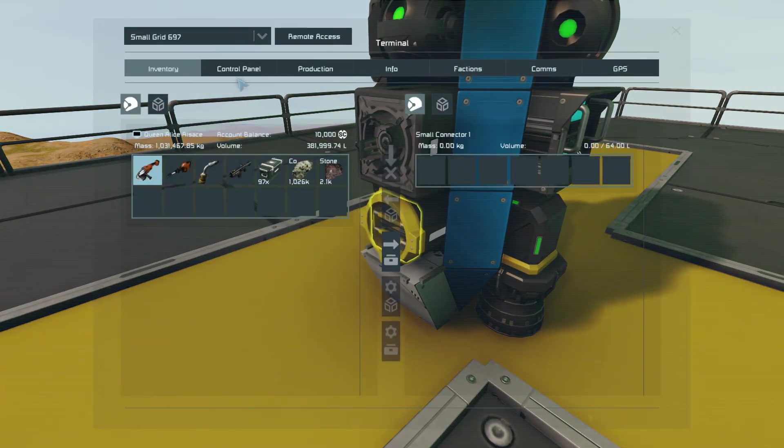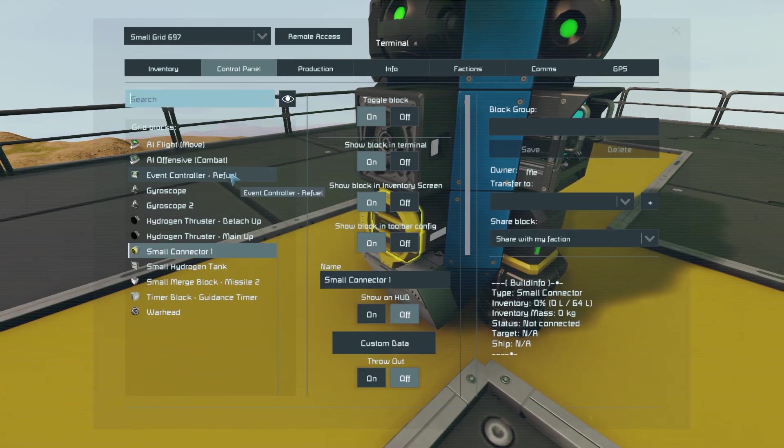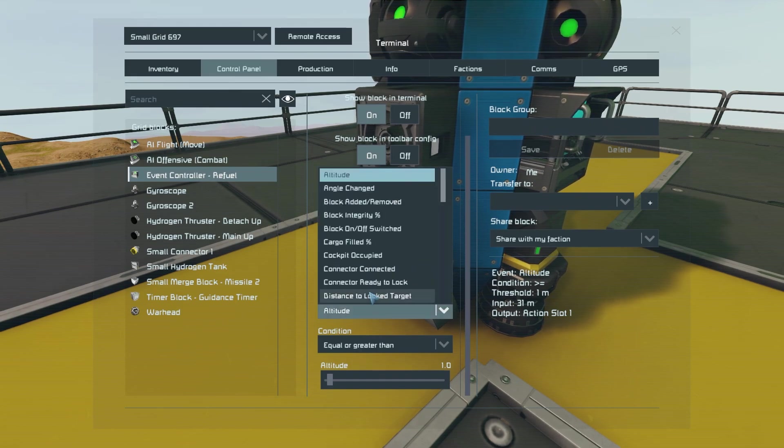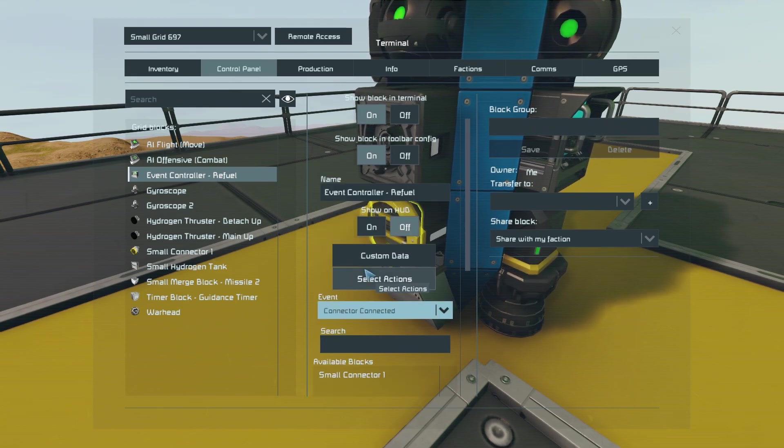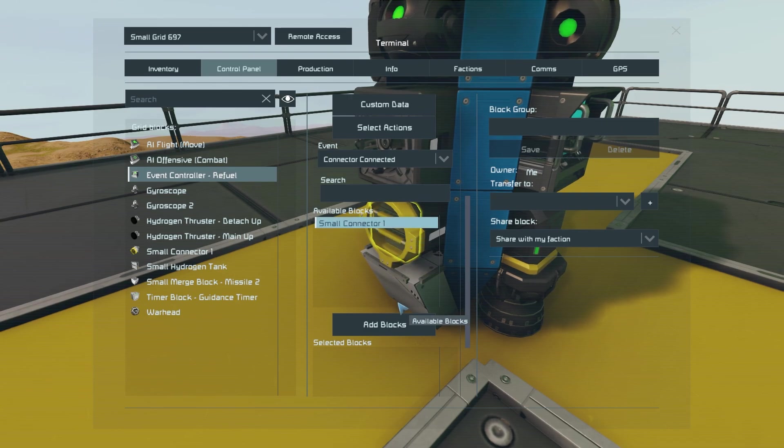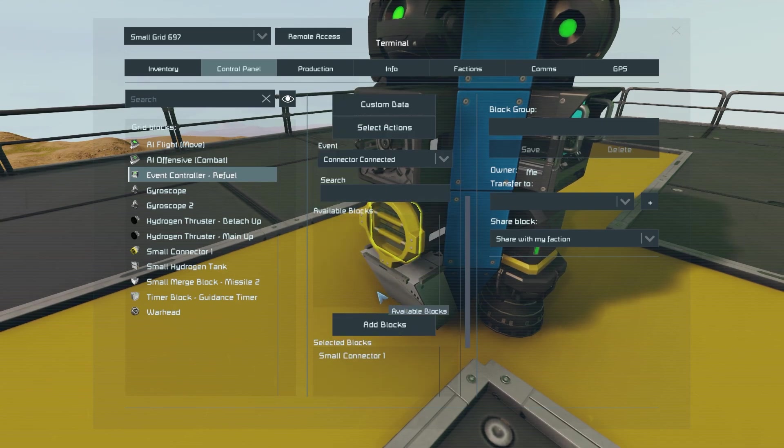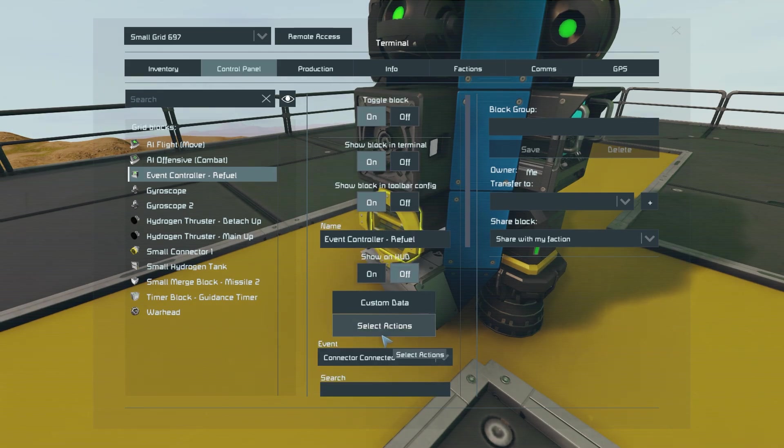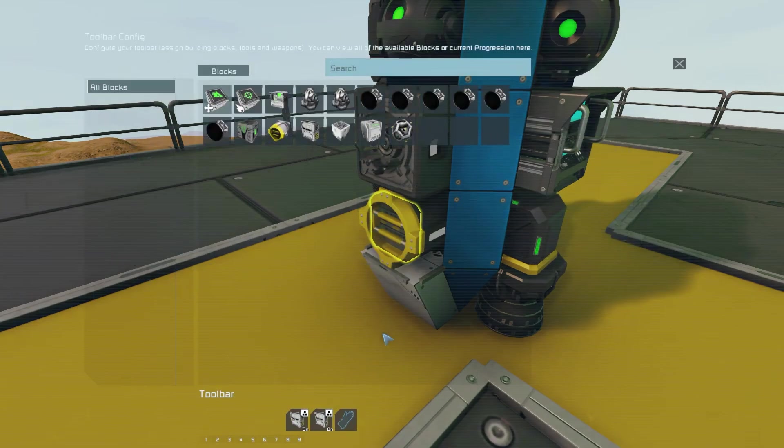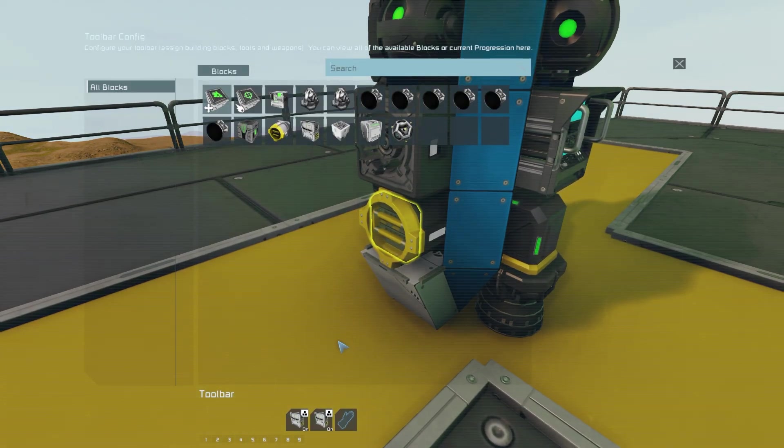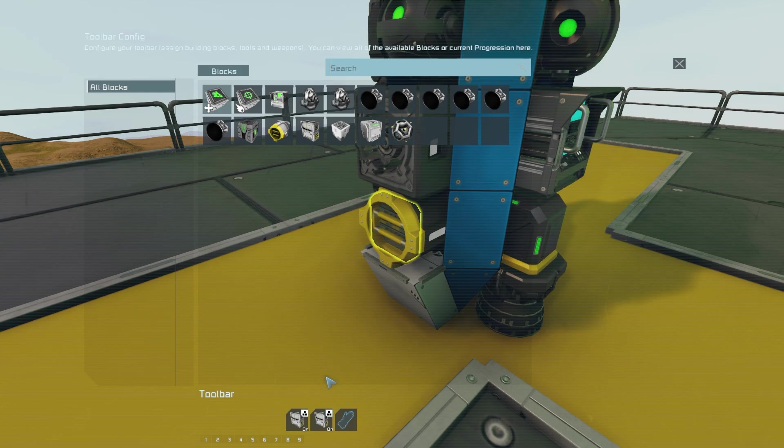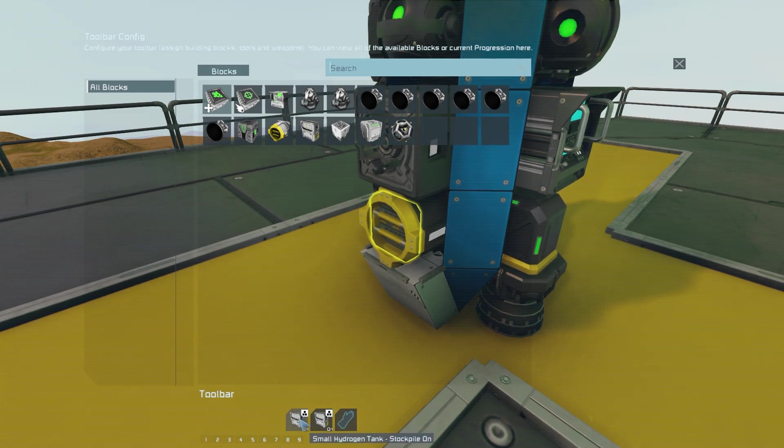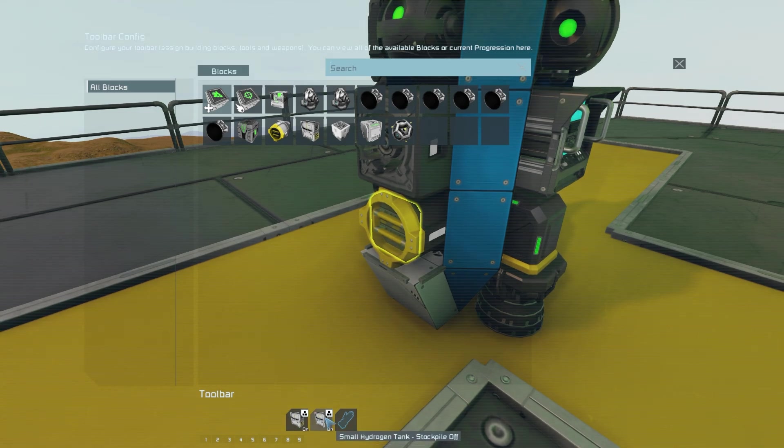First you want to go into your missiles control panel before locating the event controller. Then you want to select the event connector connected before selecting the connector that is placed on your missile. Then we want to go into the select actions tab where we will need to set up a few things. If you have hydrogen powered thrusters like mine...